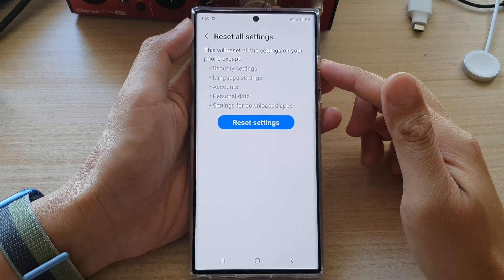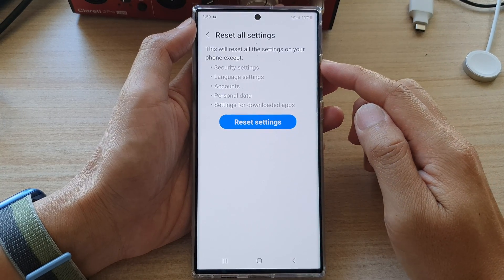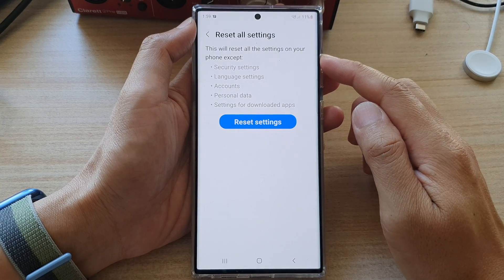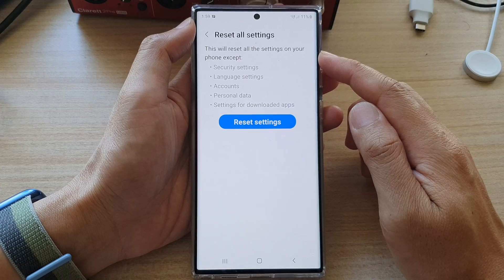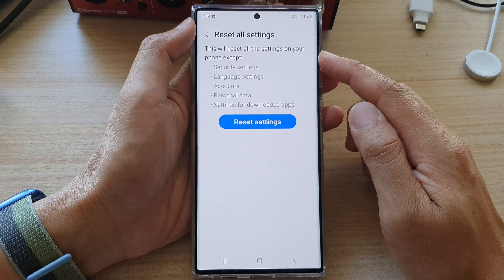Hey guys, in this video we're going to take a look at how you can reset all settings on the Samsung Galaxy S22 series.